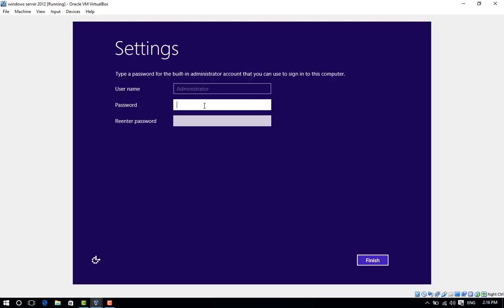In the password box, enter a new password for this computer. It must meet complexity requirements. Re-enter the password in the second password box, and then click Finish.